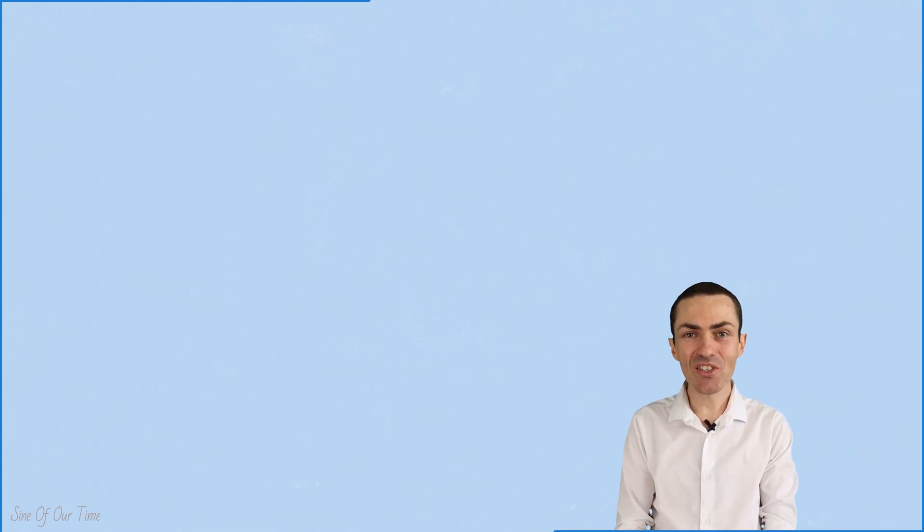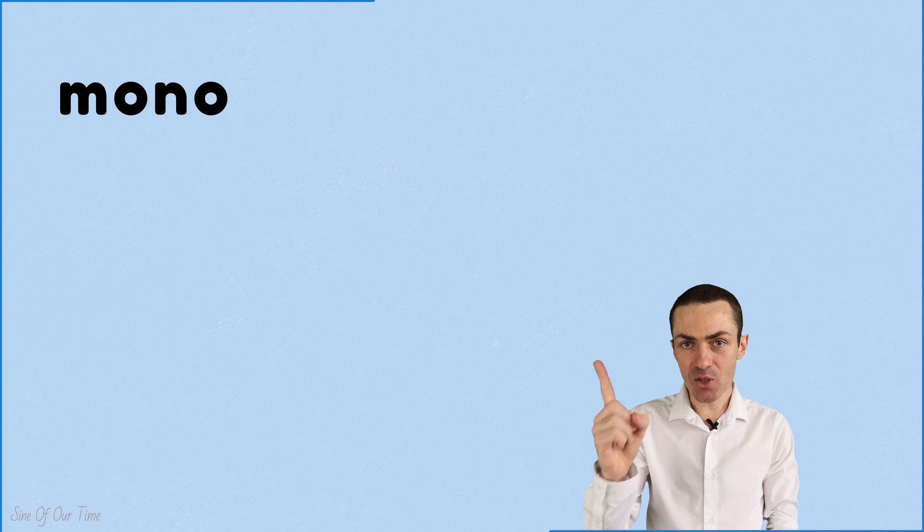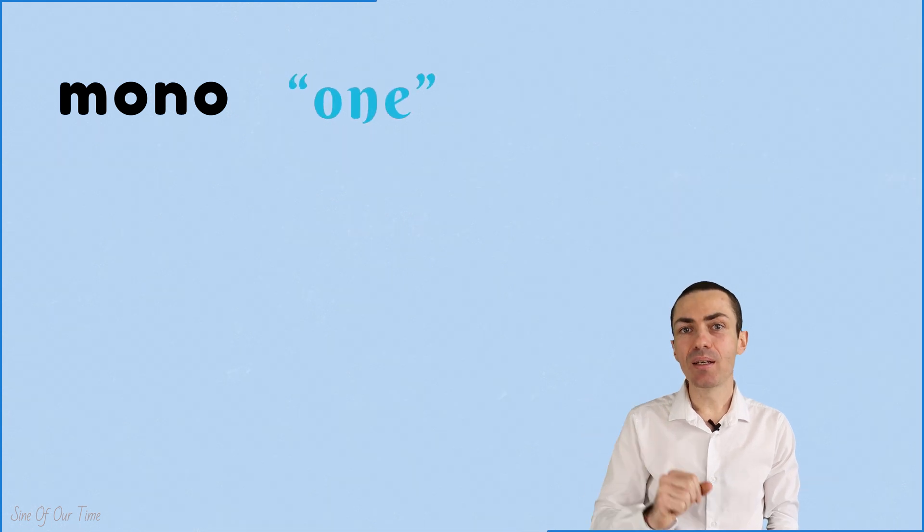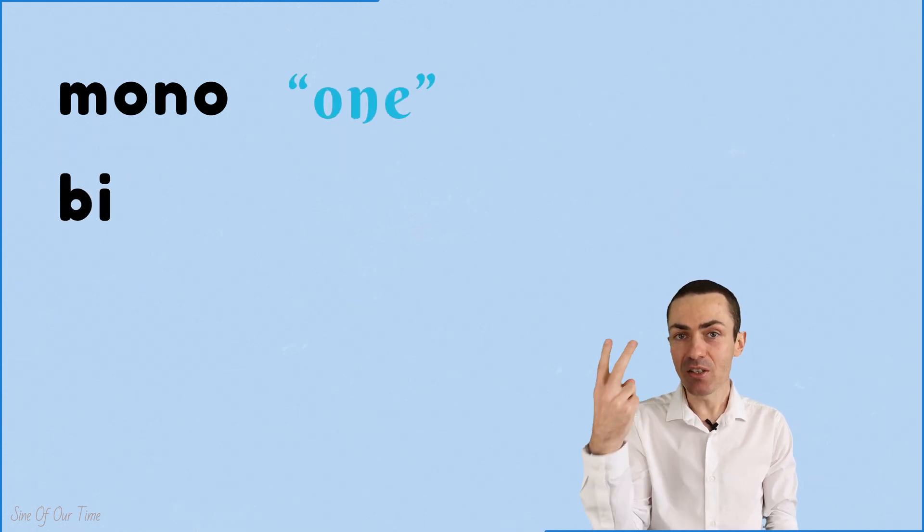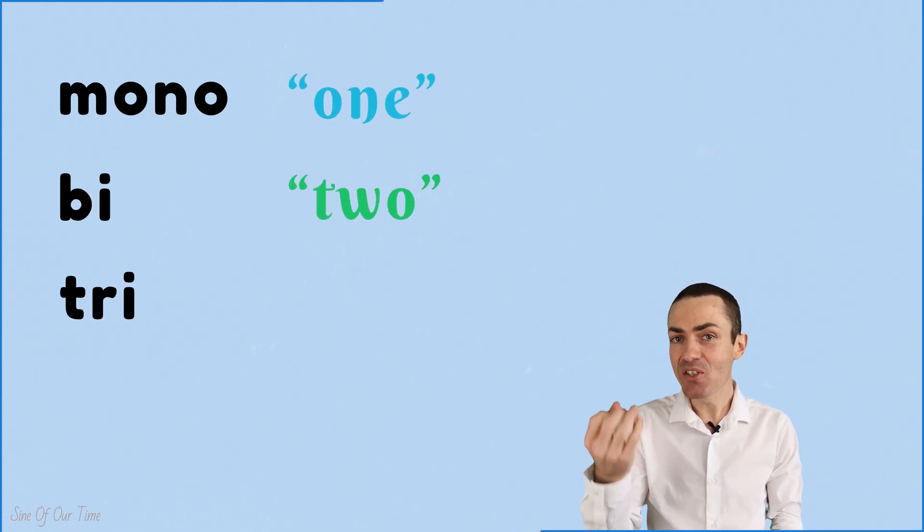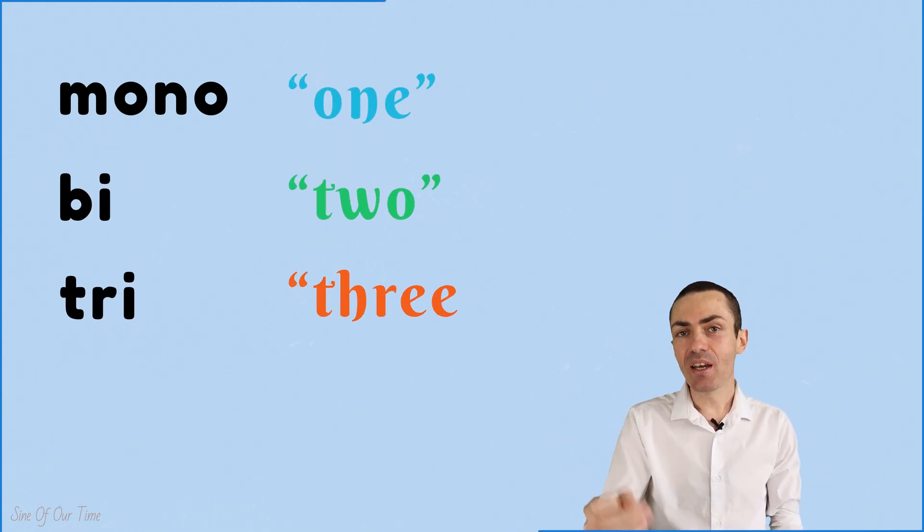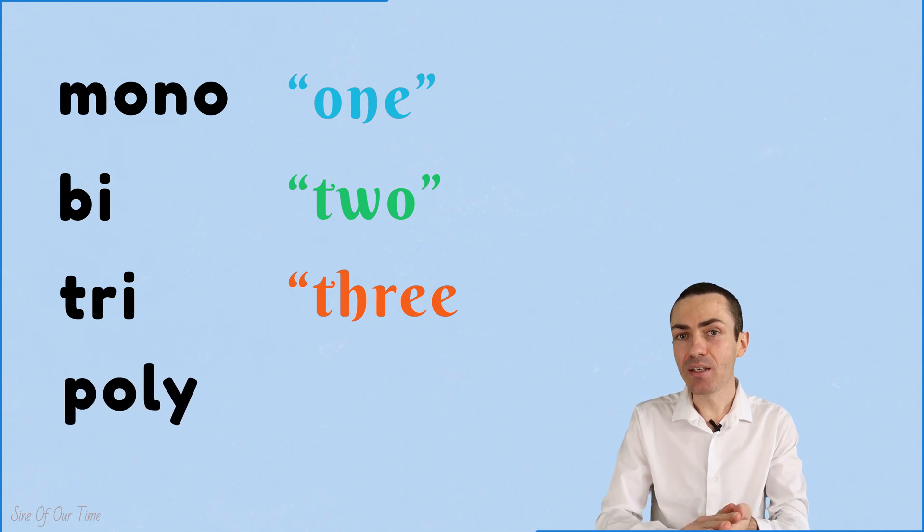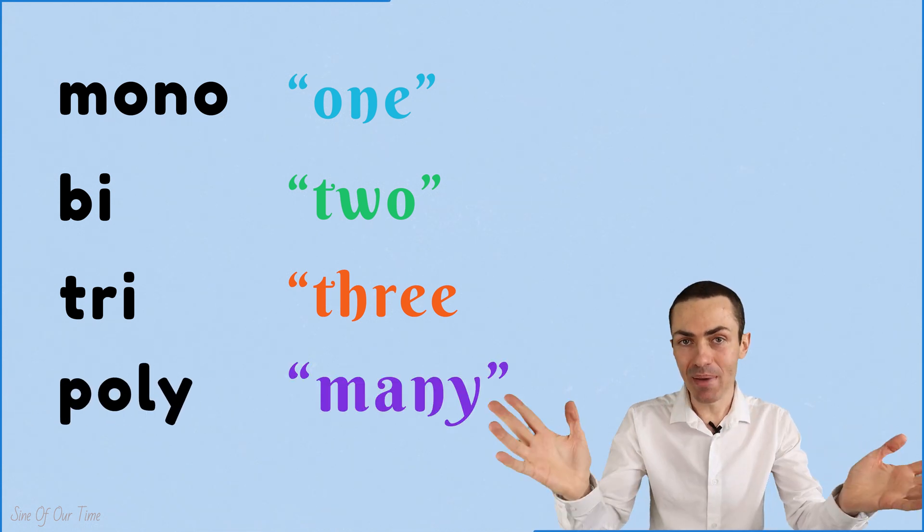In summary, mono means one, bi means two, tri means three, and poly means many.